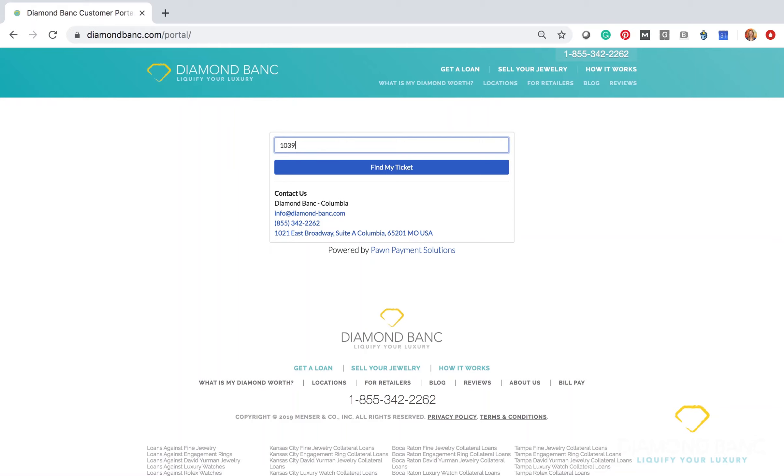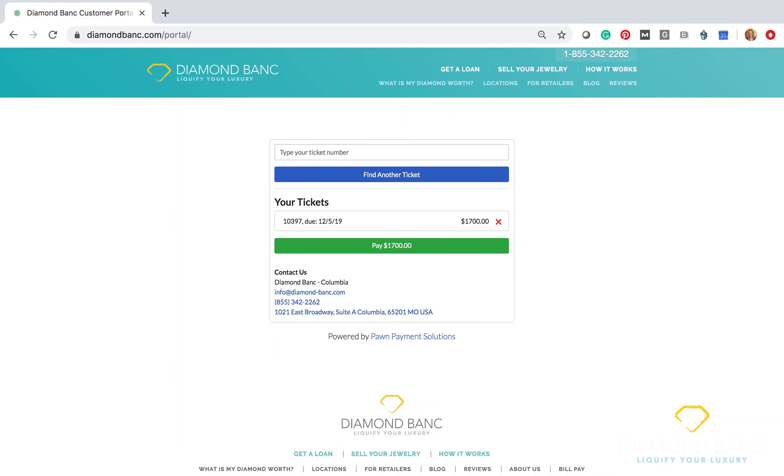So I'm going to type in that loan ticket number, and it automatically pops up with that loan ticket, the due date that the payment is due by, and then the payment amount here.